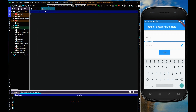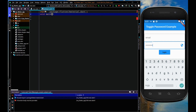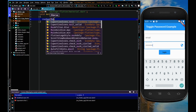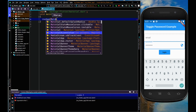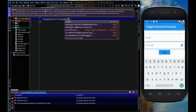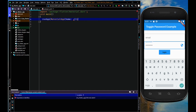Let me start by importing the package. Use import and within the quotations: package flutter slash material dot dart. Then void main, and within this main function let me use runApp with MaterialApp, and within this home I'm going to use the class name EmailLogin.